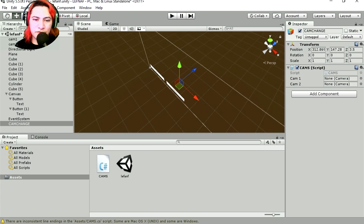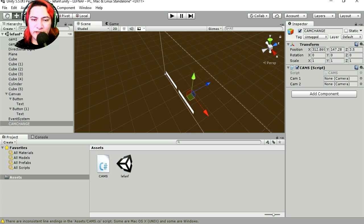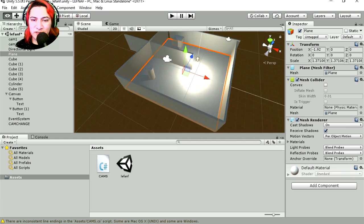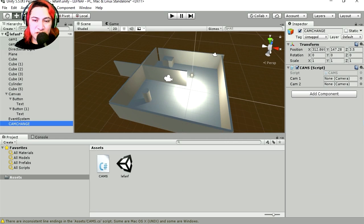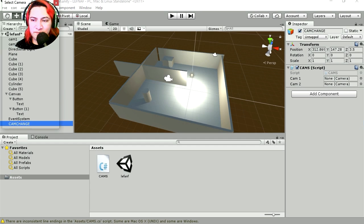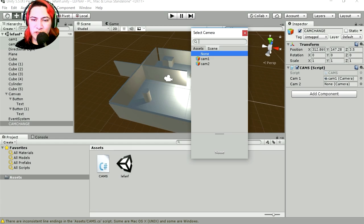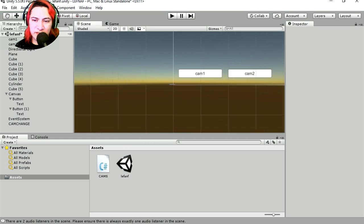Let's exit 2D view so we can select our cameras. They're all the way down there — if you press F you can frame the shot. I made the canvas too big. Let's select the CamChange object; notice we have two empty camera fields. This is going to be cam one and this is going to be cam two. Let's return to 2D view.